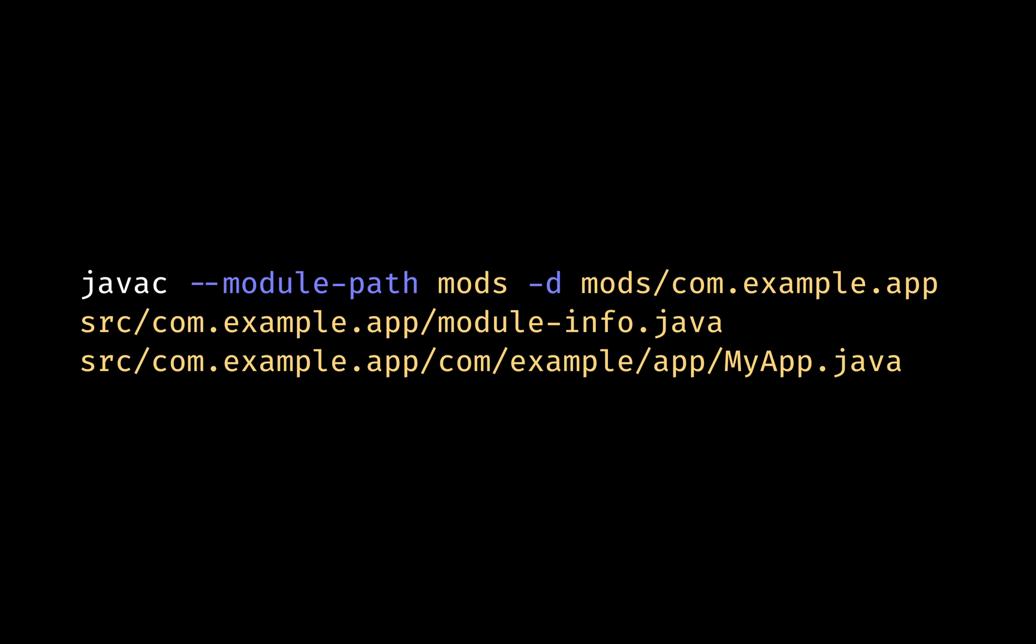The path to module-info.java is the module-info.java file. This contains the module's metadata, dependencies, and exported packages. The module-info file is compiled just like other Java class files. The path to MyApp.java is just like any other path to the Java source file. In this case, it's a Java class located in the com.example.app module.